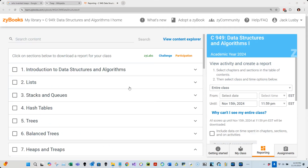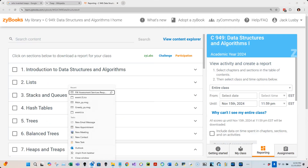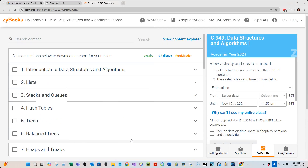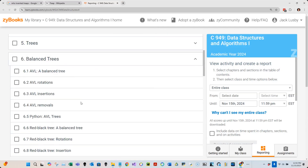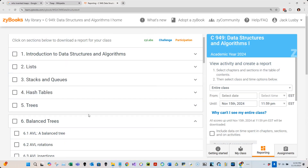Hello and welcome to the next live cohort on C949, Data Structures and Algorithms 1. I am Professor Lesby here at WGU, and I wanted to pick up where we last left off. We finally made it through Unit 6, and we've definitely covered Units 1 to 5.